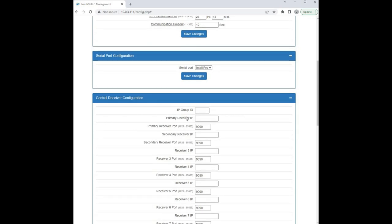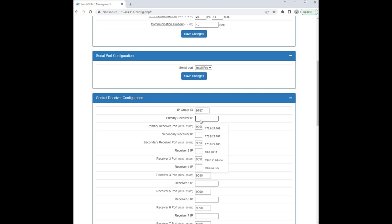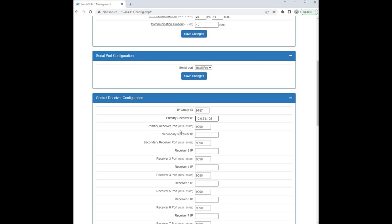So we'll scroll down to where it says central receiver configuration. And in the IP group I'm going to type 9797. And then for our primary receiver, I'm going to enter our IP address and we're going to use the default port 9090 as it's listed here. You can use any port within this port range.